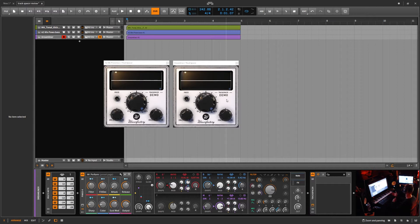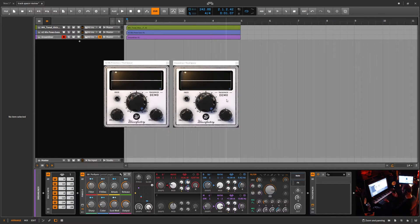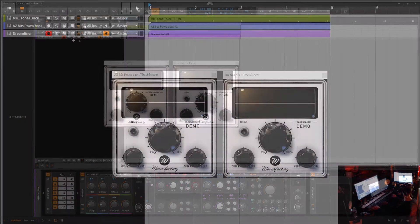Now, if you're using this in Ableton or some other DAW, what you've got to do is take whatever you're trying to side-chain — your source — and create a ghost channel. You've got to duplicate that track and then route it into the Track Spacer. But in Bitwig Studio, you don't have to do that. It actually makes use of the side-chain drop-down menu. Let's go ahead and take a look at this thing real quick.